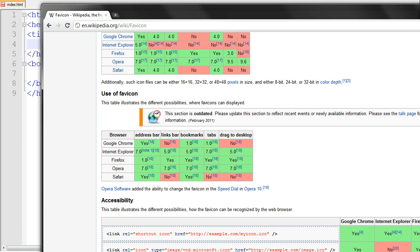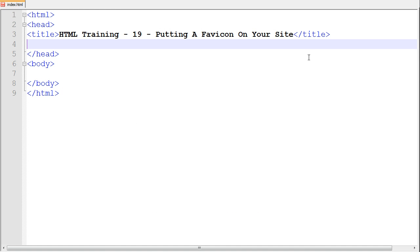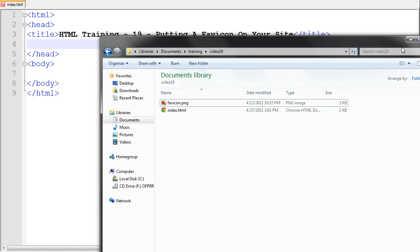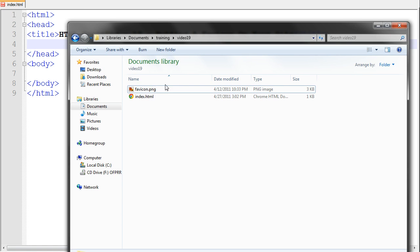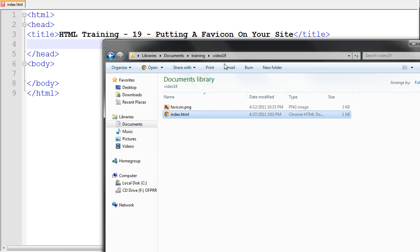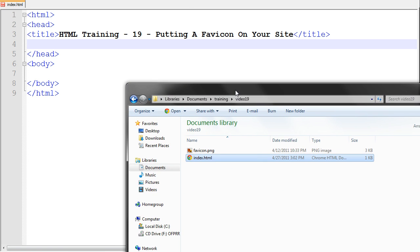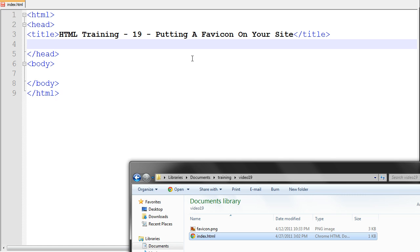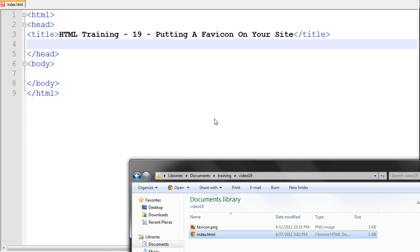Now let's go ahead and let me show you what you need. You just need that icon that you want to put on. Mine is a PNG format and then you need your HTML page that you are working with.